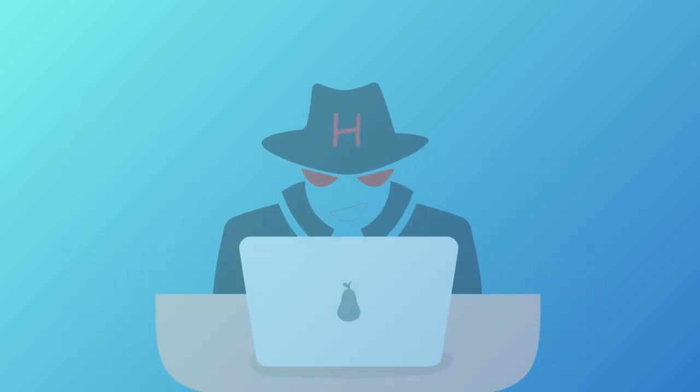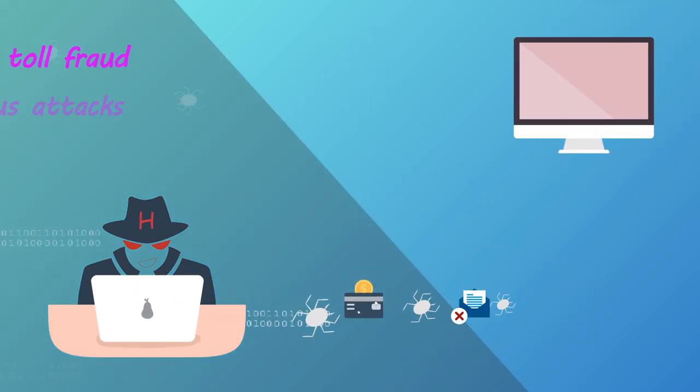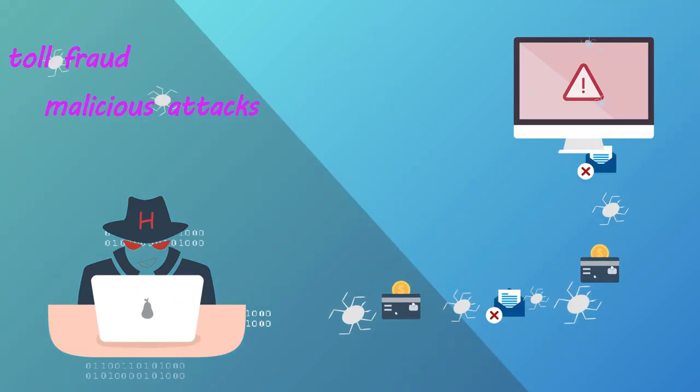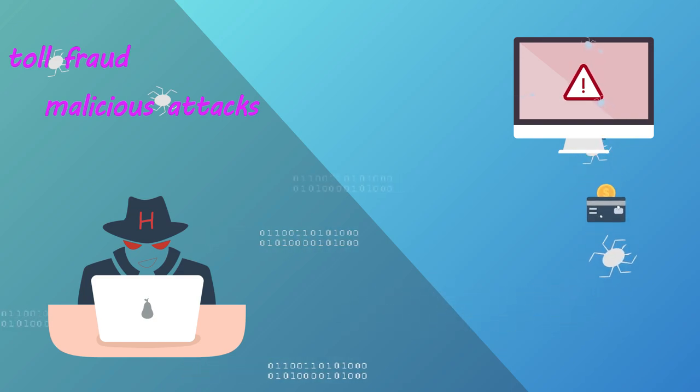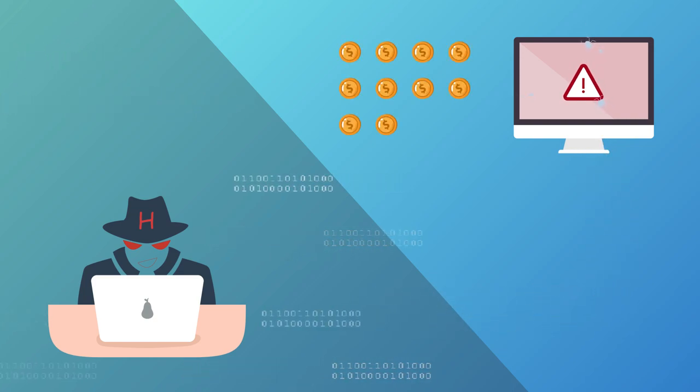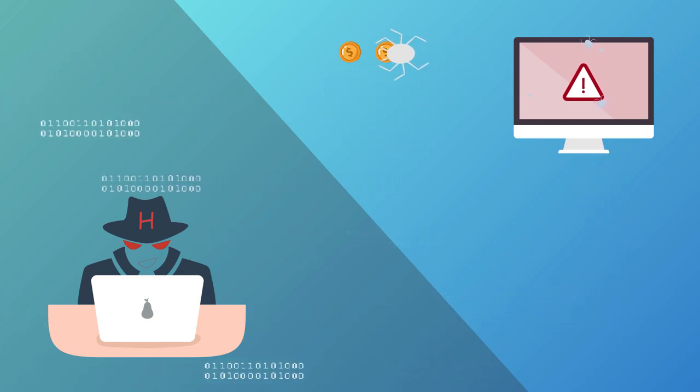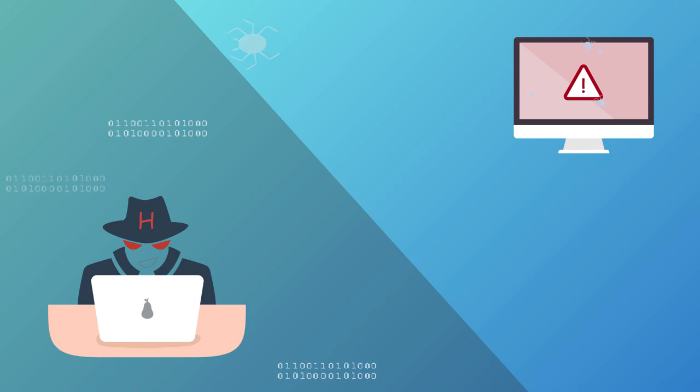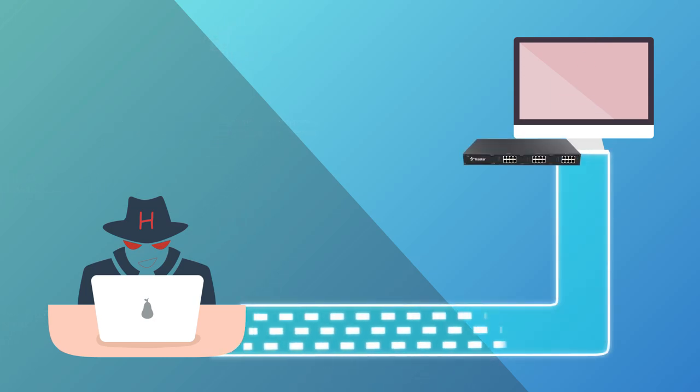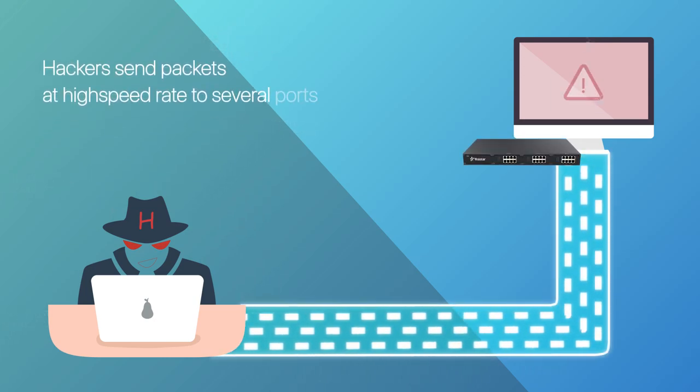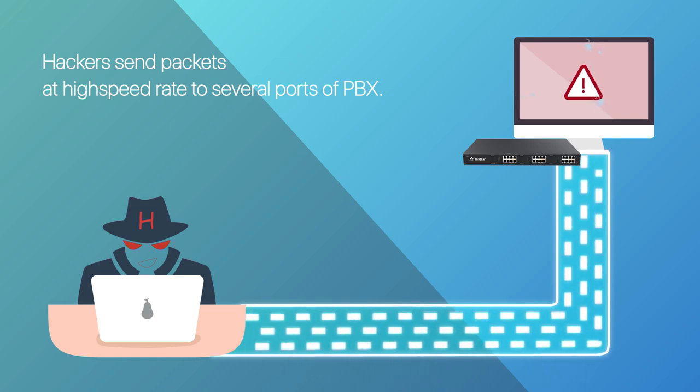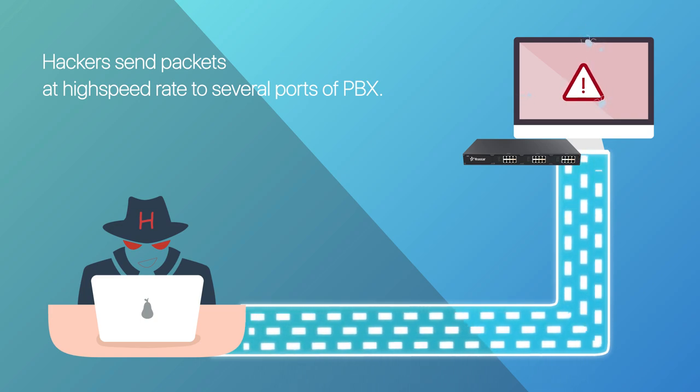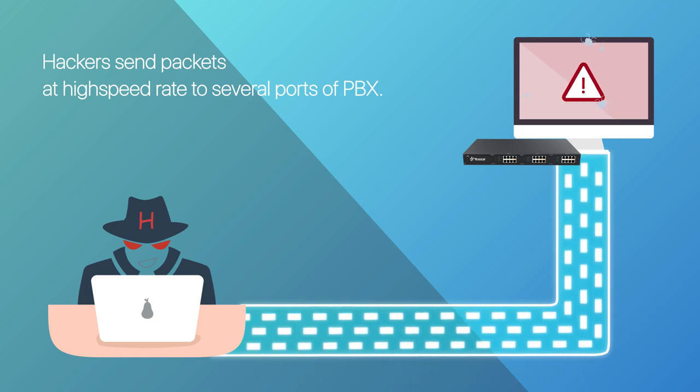As we are concerned, fraud and malicious attacks from hackers via the internet are always threats for us, causing our business loss. In most cases, hackers tend to attack the system by sending packets at a high-speed rate to several ports of the PBX.